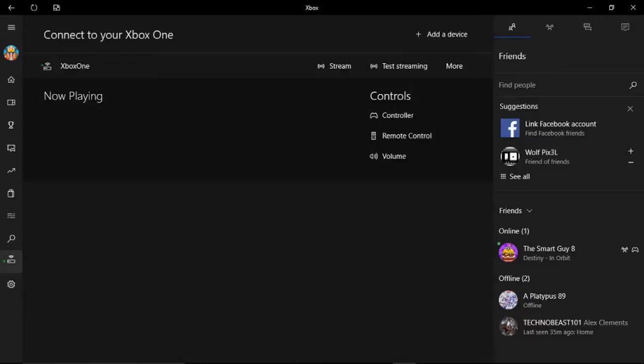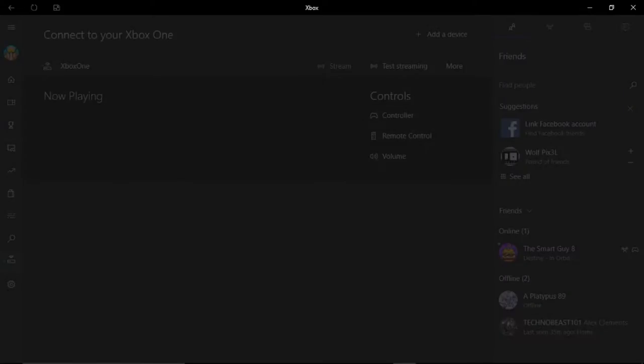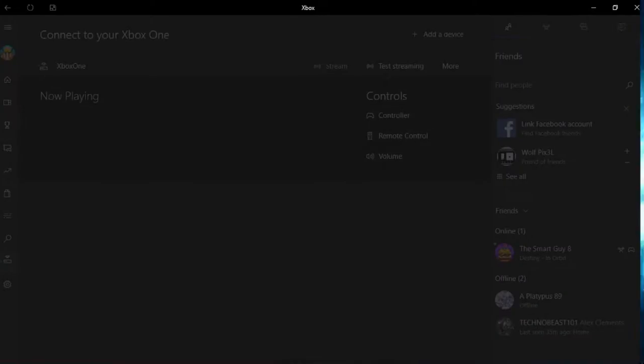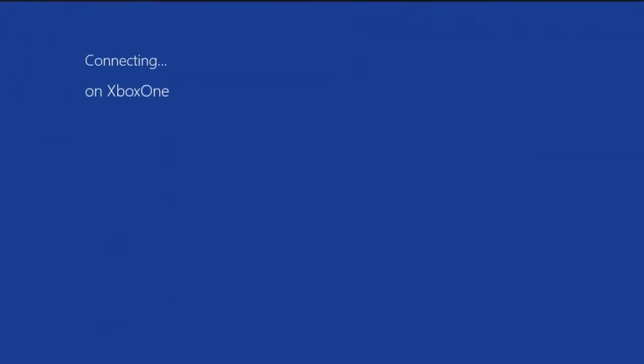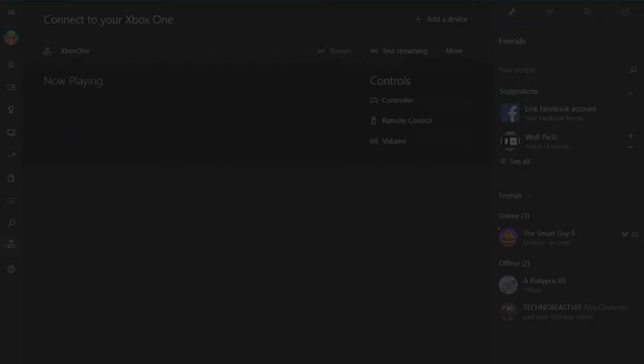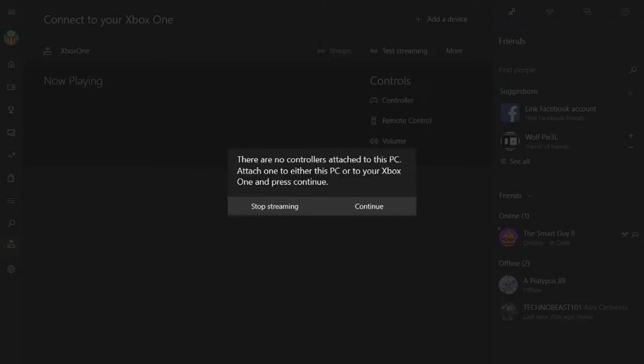It'll bring up this and then you go stream and you do that, and then it'll connect to your Xbox and bring up exactly what's on your Xbox.